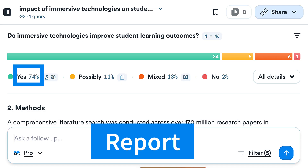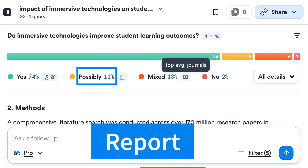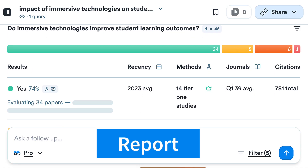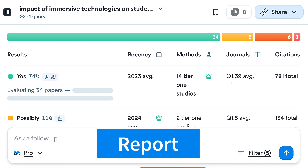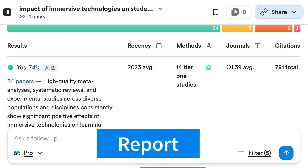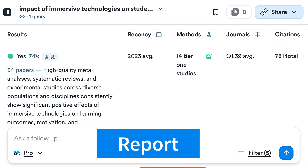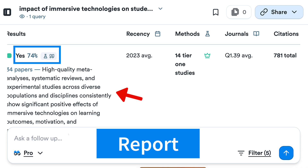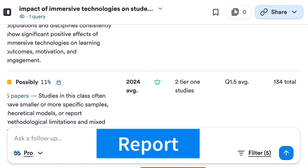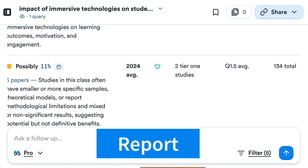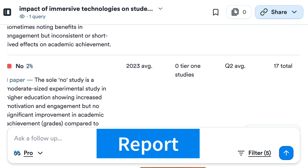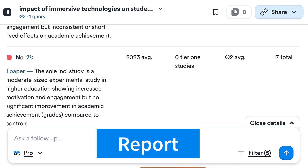The results show 74% yes, some possibly, and some mixed — you get all this information. You can get details and a better report. For 'yes,' you can see where it came from and the reasoning. Notice 34 papers rated high quality. For 'possibly,' you get five papers; for 'mixed' and so on — which is super important.